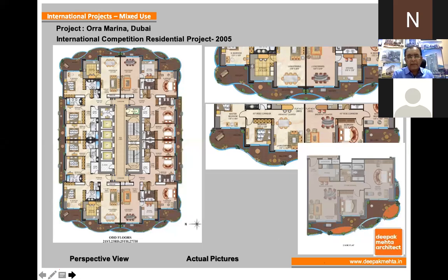Balconies and decks planning was also very difficult. The lower floors had one-bedroom units, then two-bedroom, and by merging we had three-bedroom and duplexes. Here we can see the deck and the intersection of two decks.